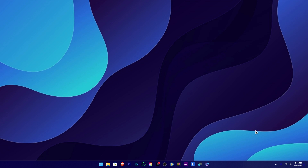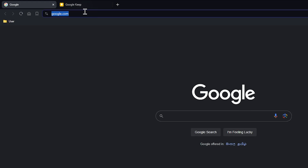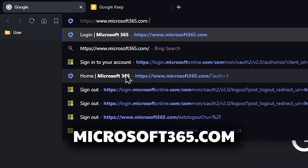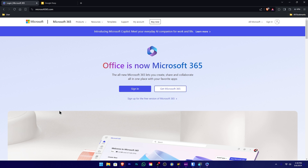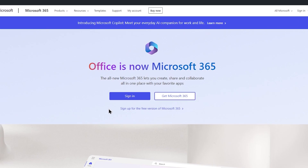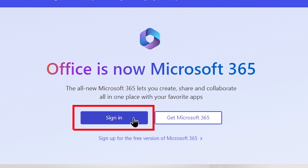If you have any questions, you can open the web browser. Then type www.Microsoft365.com. In this case, you can use your interface and sign in with your email.